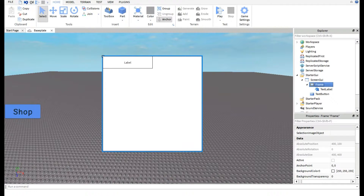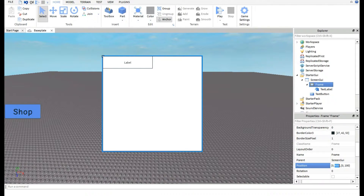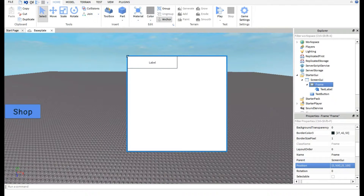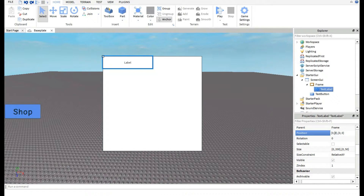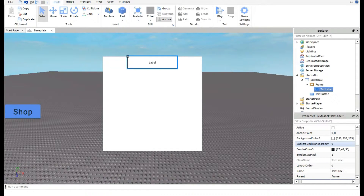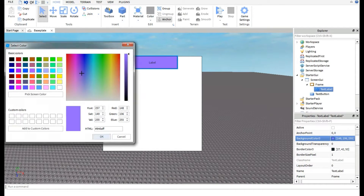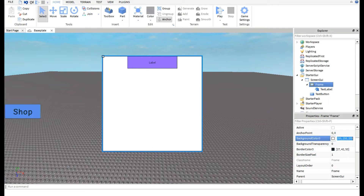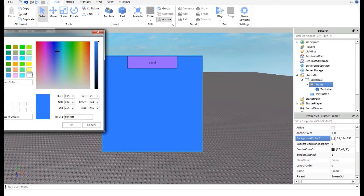Now we have the TextLabel inside the Frame. Position it to about 100 on the relevant axis. Then customize the colors — I like a purple look for the TextLabel. For the Frame itself, I'll make it a bluish color. Both of those look good.